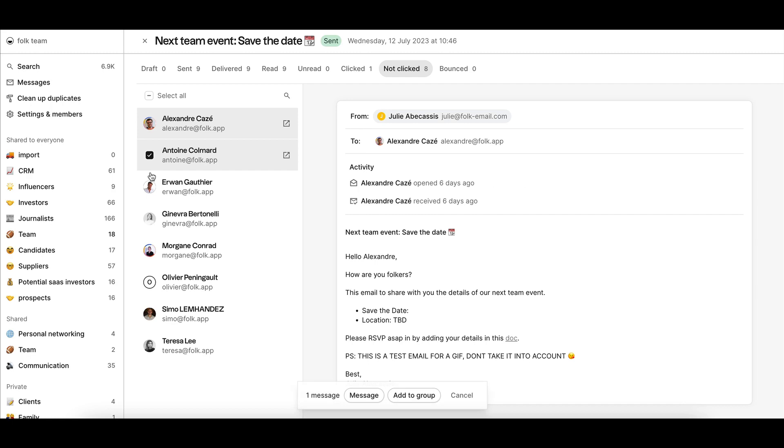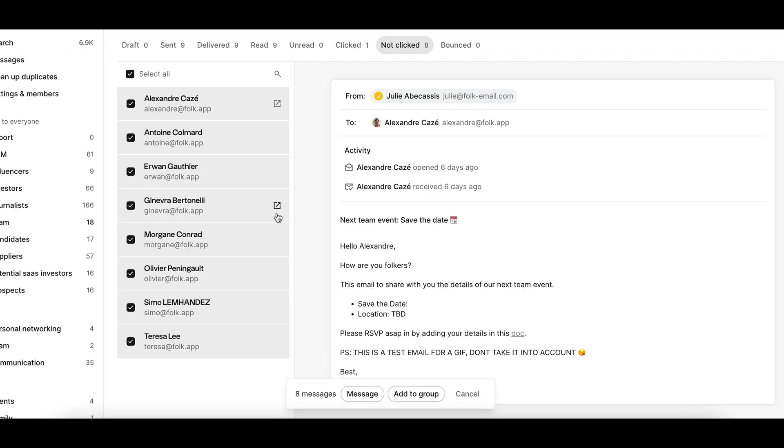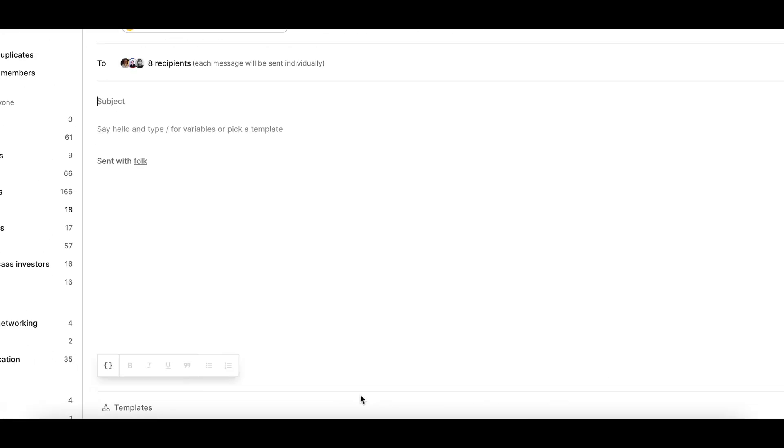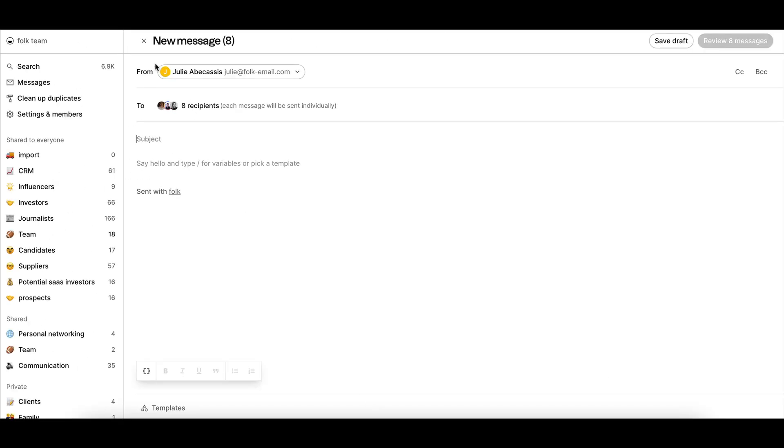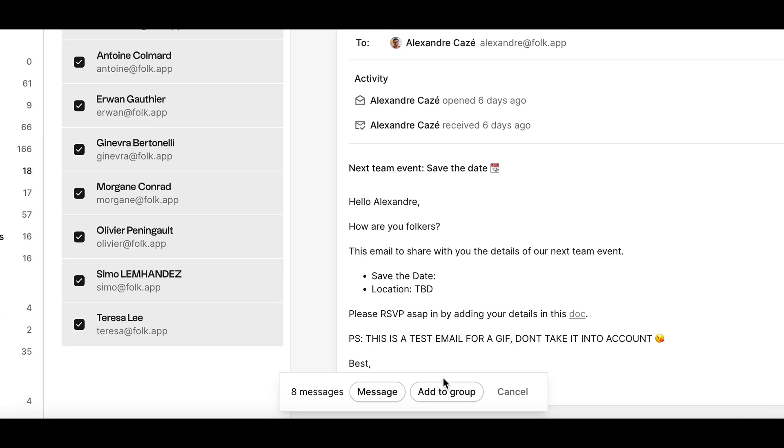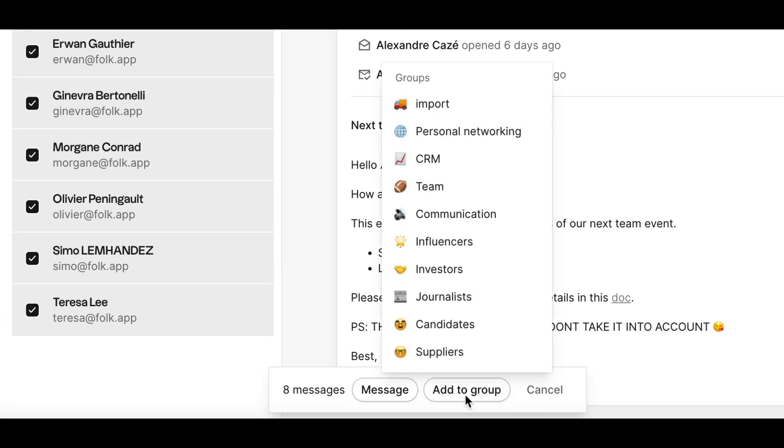For each tab, you can easily select the recipient of your choice from the list or select all to take actions on this list of contacts. You can either follow up with a new email campaign or you can add them to a group of your choice to activate them the way you want.